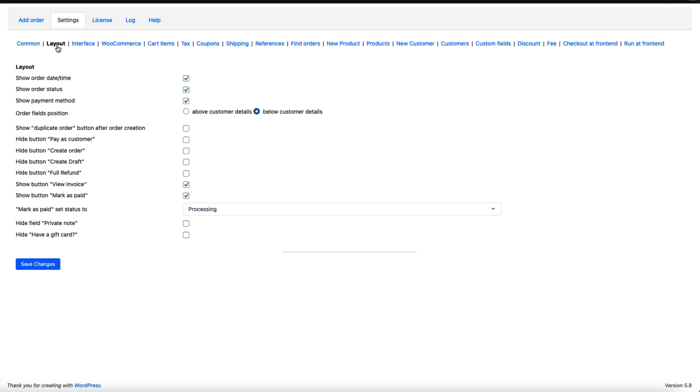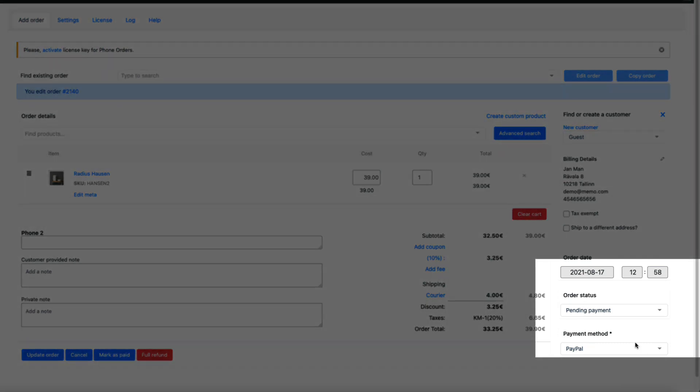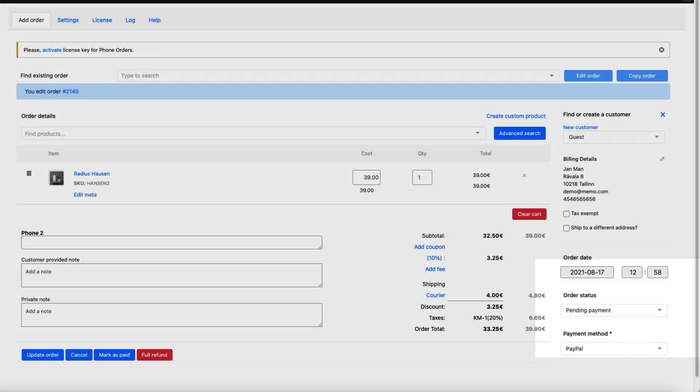Next one is layout. Show order date, time, status, or payment method. Date, status, payment method. You can customize what you would like to see here.